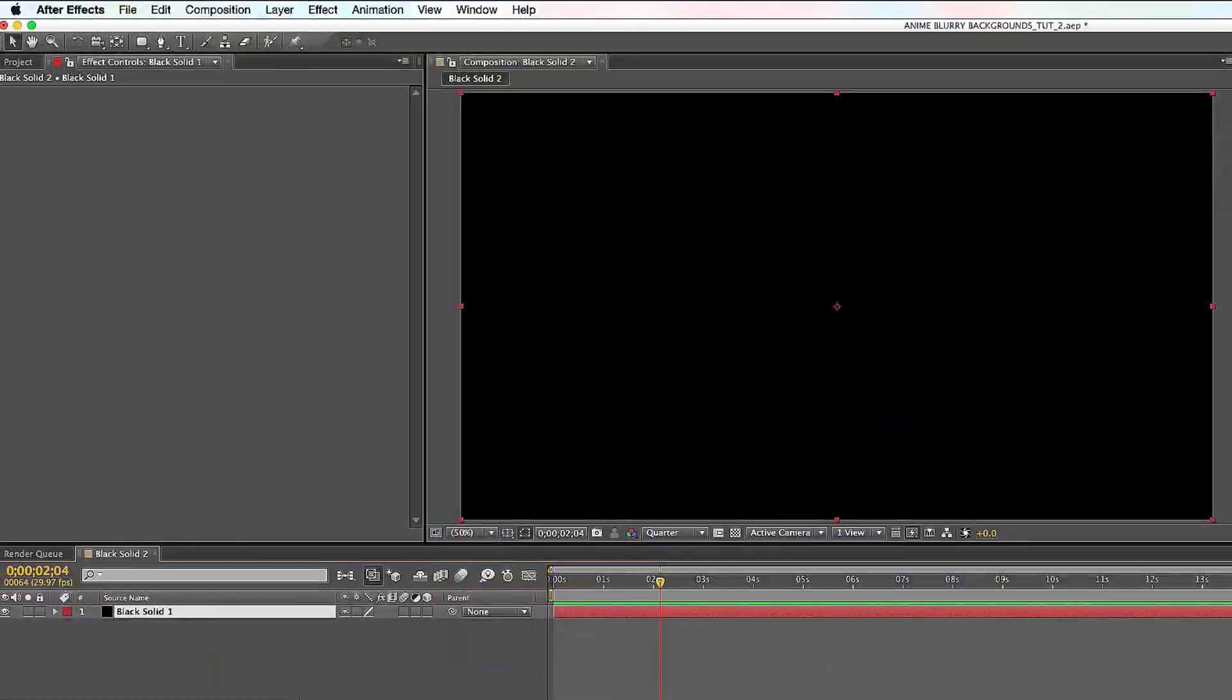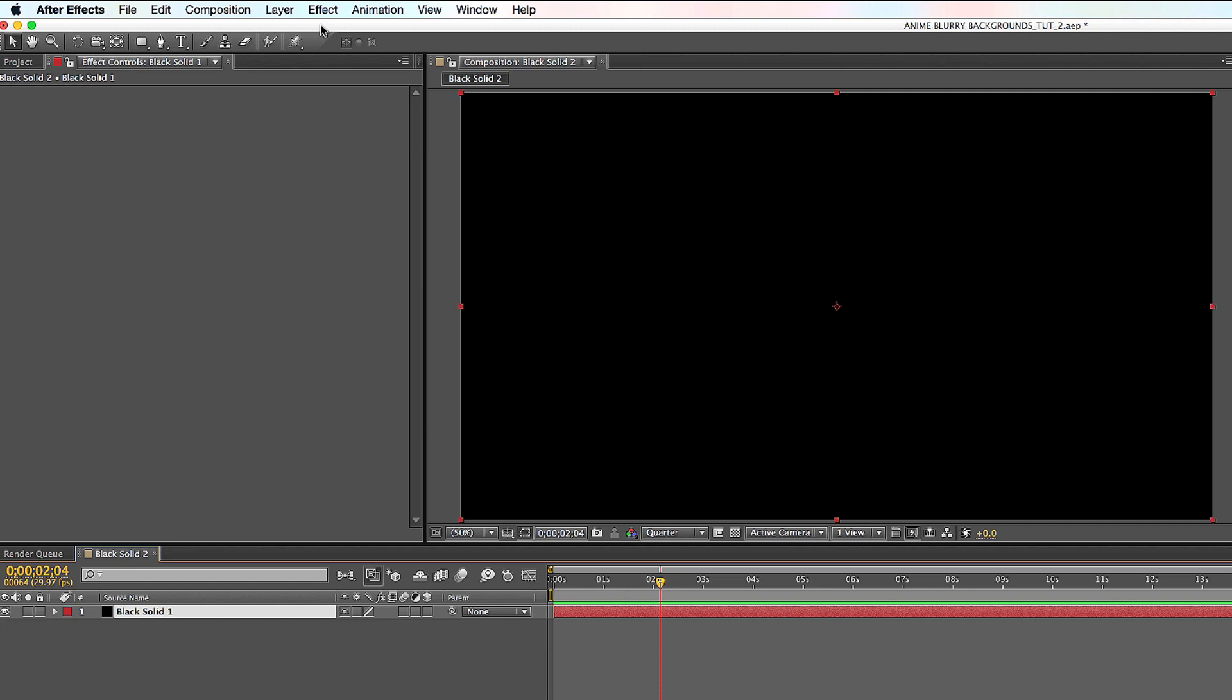Alright guys, Anime Speed Lines. This is a two-part tutorial, so let's get to it. You got your black solid here, like normal black solid like you normally have for any layer.